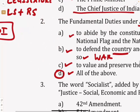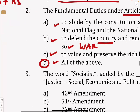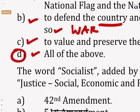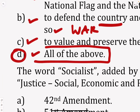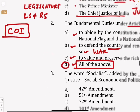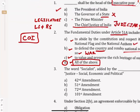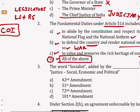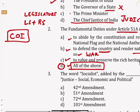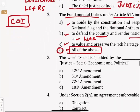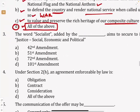One more tip: sometimes even when you don't know the answer, if there is a question and you don't know, you can select 'all of the above,' because more often than not that is the correct answer. But don't do it blindly — only when you don't know. In this case, we know Article 51A and fundamental duties very well, so the answer is D.